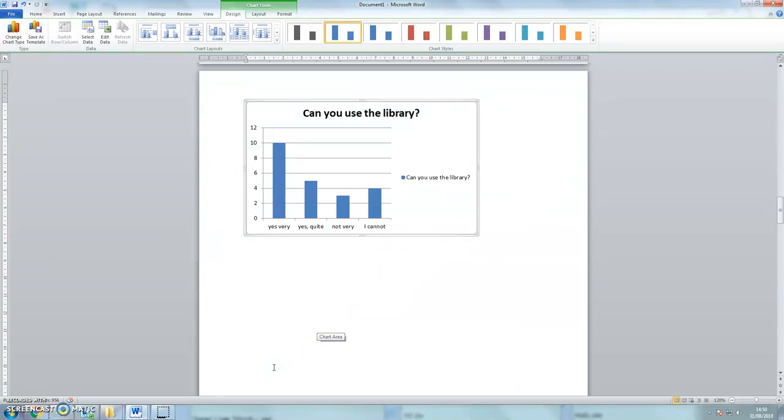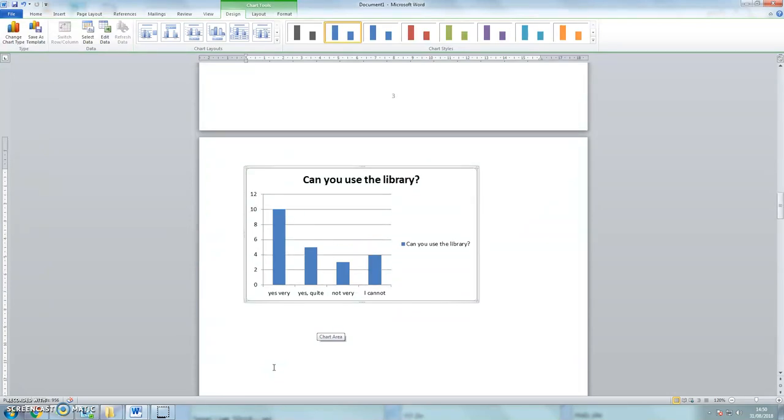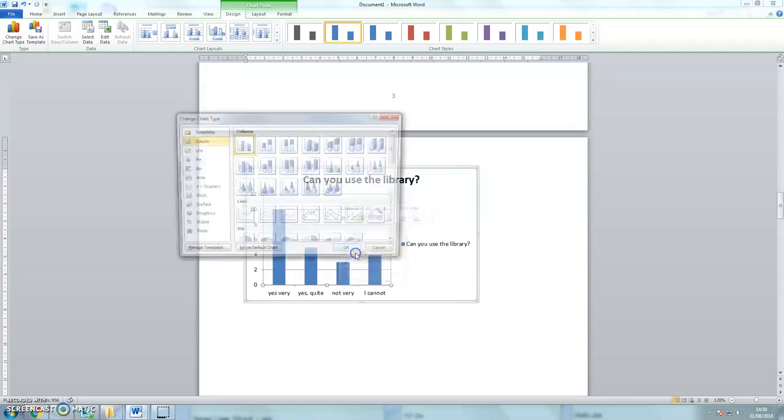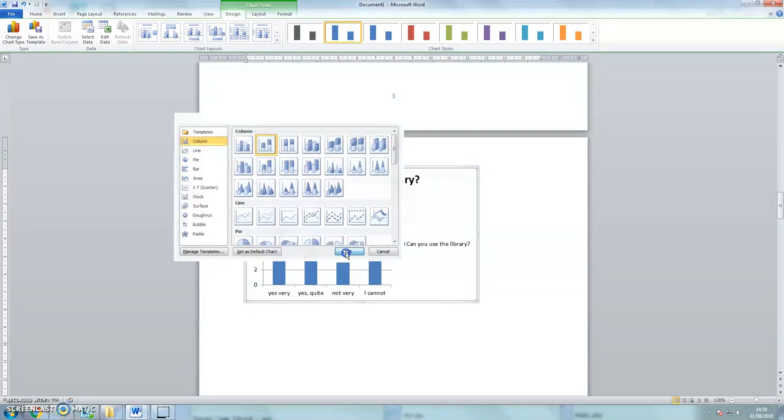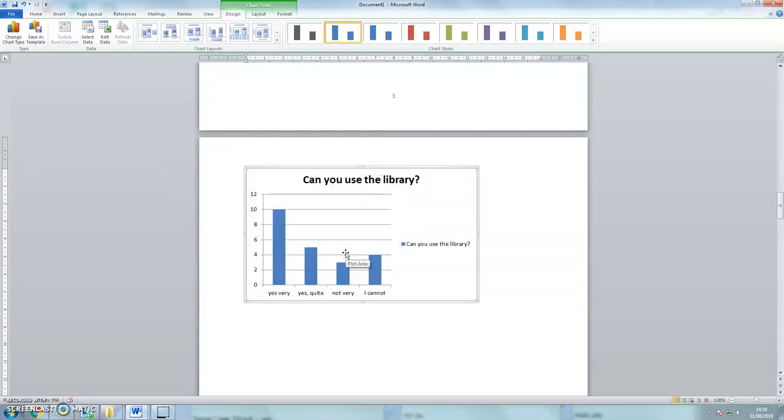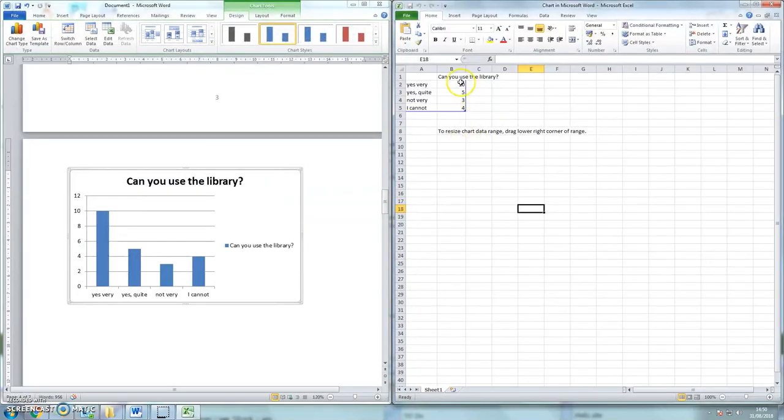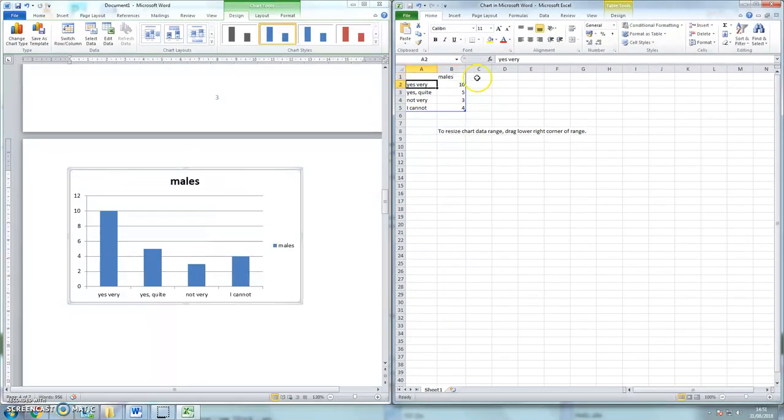For example, they don't tell us if the males or females are more or less confident in using the library. So let's look at including some additional data by looking at the totals of males and females. So to do that I need to right click the chart and I'm going to change the chart type. I'm going to look at this type here. You can see that there are two colors in this chart. Now when I edit the data, I need to add in a new column, males and females.